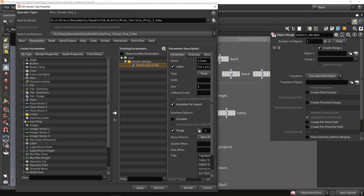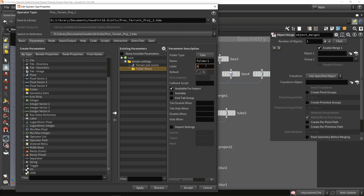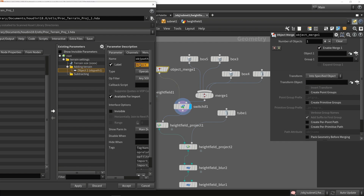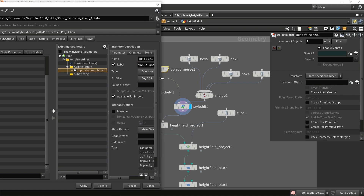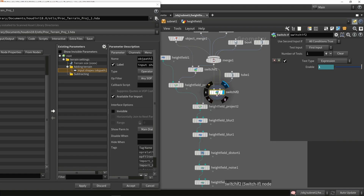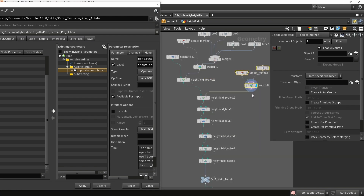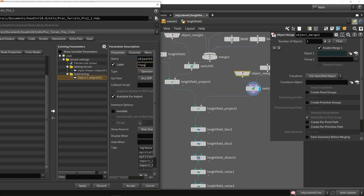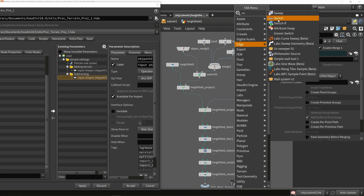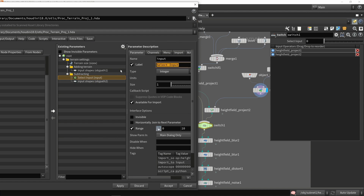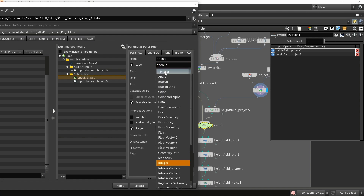Now I'll create more folders — subfolders for adding to the terrain (terrain settings) and for subtracting from the terrain. I'll expose the object nodes as 'Input Shapes' for both addition and subtraction. I'll also place down a switch node for the subtraction side, because I don't always want to subtract. I'll expose that value as a toggle — a toggle instead of an integer — so we can enable or disable subtraction.